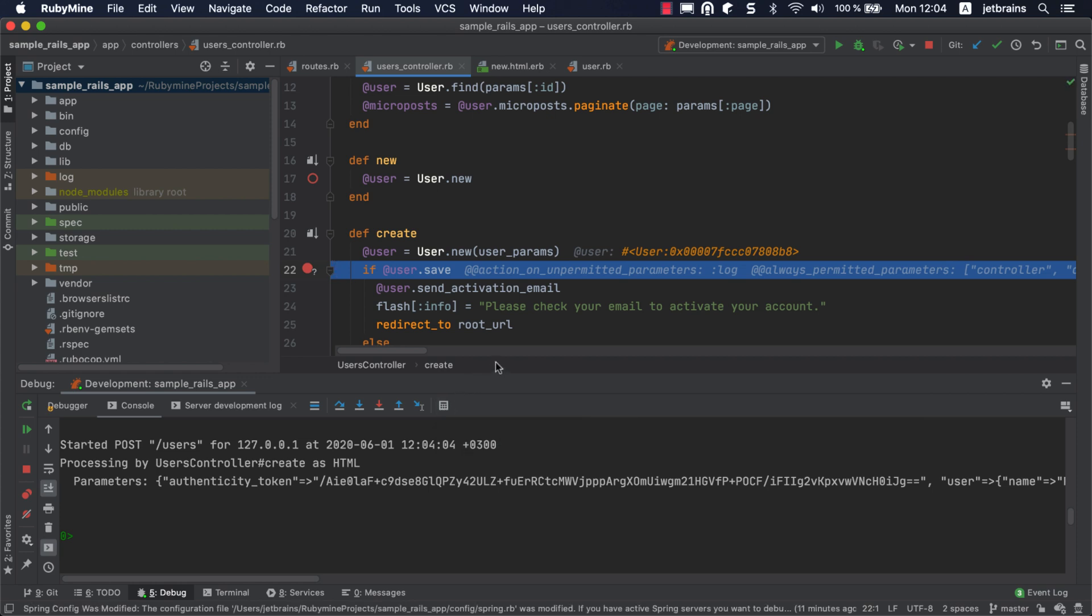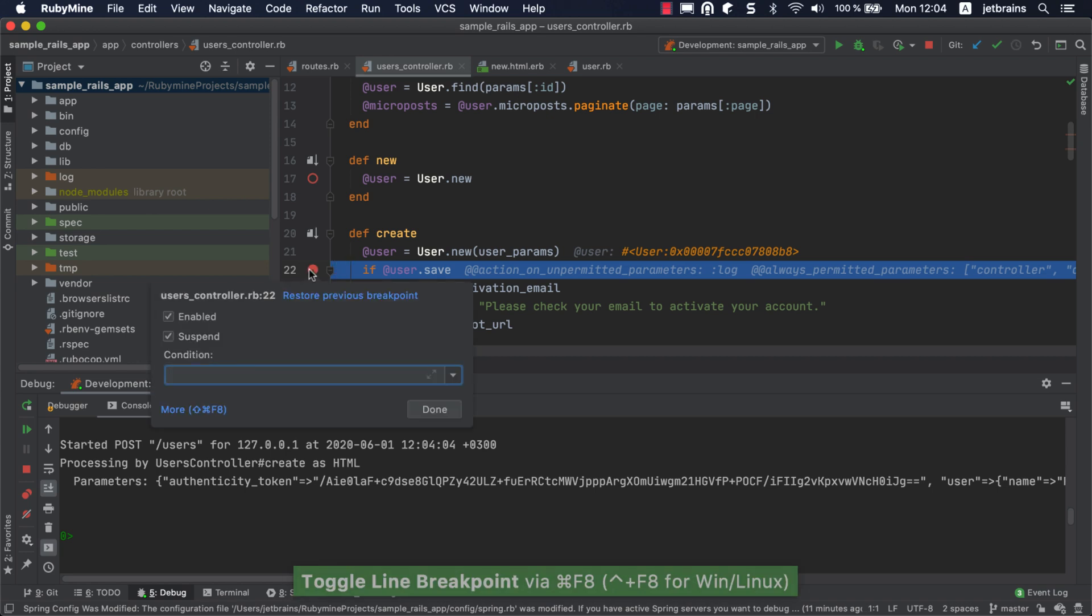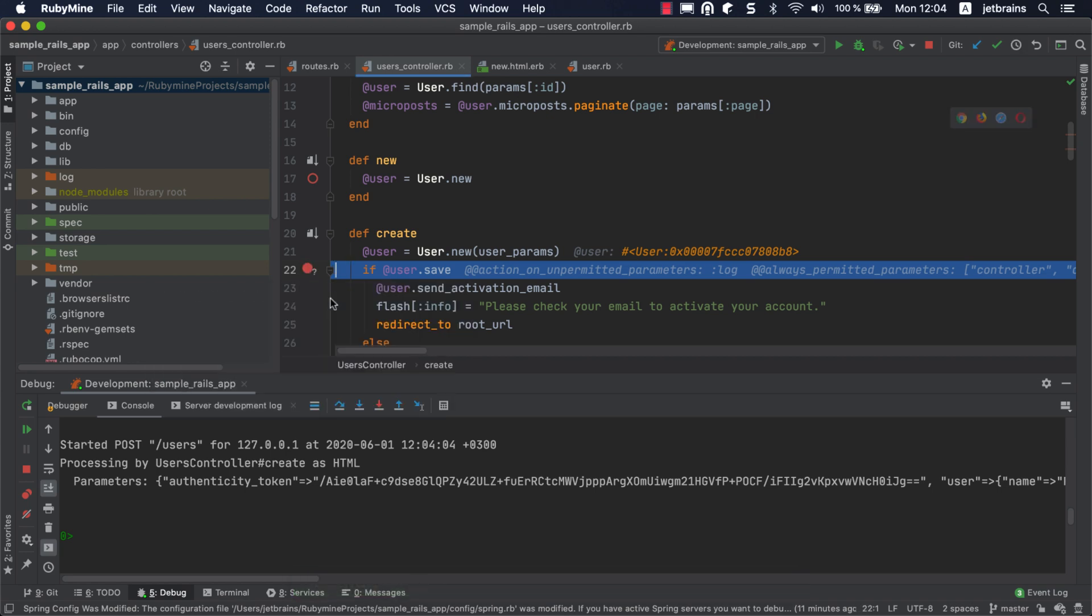Let's look at another useful tip for working with breakpoints. Imagine you've specified various properties of a breakpoint and then accidentally removed it. To restore it, add a new breakpoint at this line, right-click it, and click Restore Previous Breakpoint. The breakpoint will be restored with all the original settings.